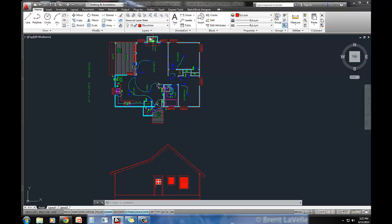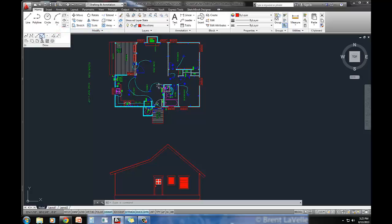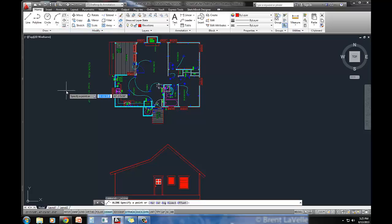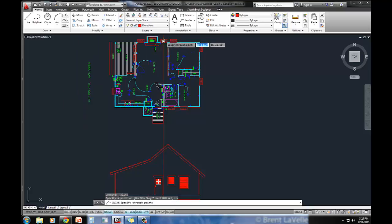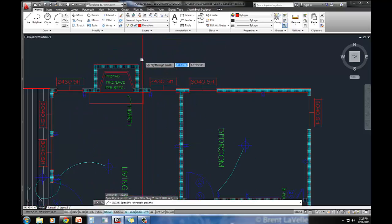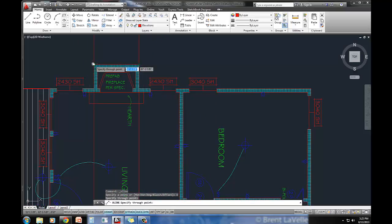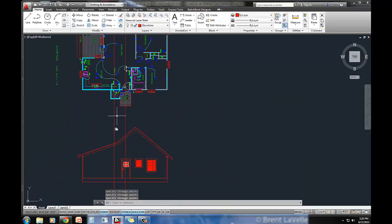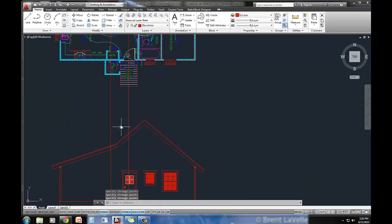What I need to do is project the size of this chimney. I'm going to go into my construction line command, and I'm going to type in V for vertical. Let's just snap to the edges, the outer edges of this chimney, projects it straight down for me. This is how wide my chimney is going to be.